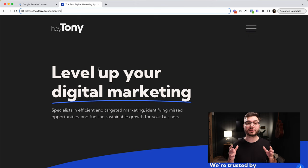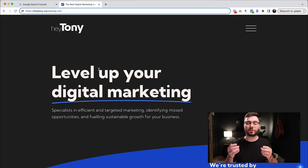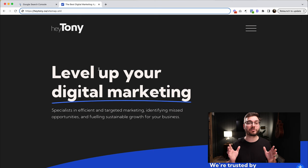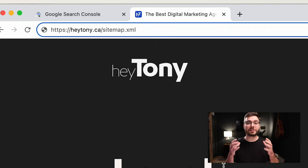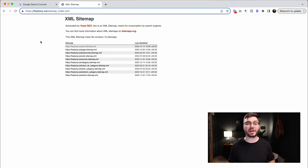Now that you know what a sitemap is, you have a website and you have Google Search Console set up, we're going to get into the tutorial. The first thing we're going to do is check to see if your website already has a sitemap. If you're using WordPress, Wix, Squarespace, or Shopify, you're likely already going to have one automatically generated for you. The way to check this is go to yourwebsite.com slash sitemap.xml.